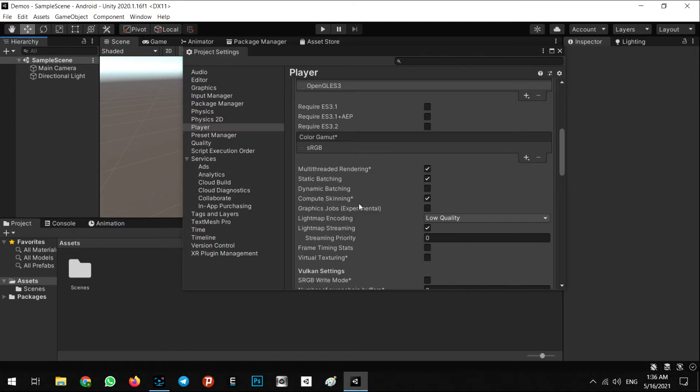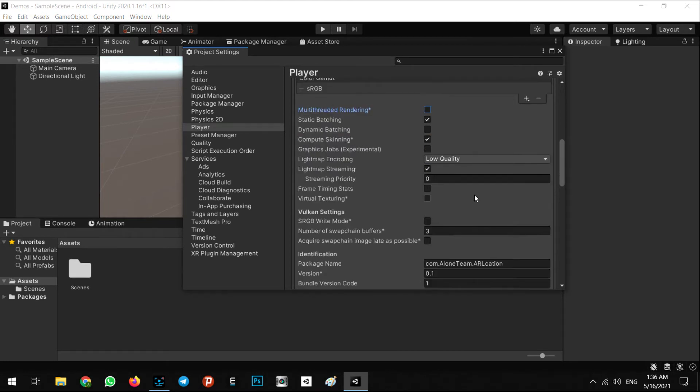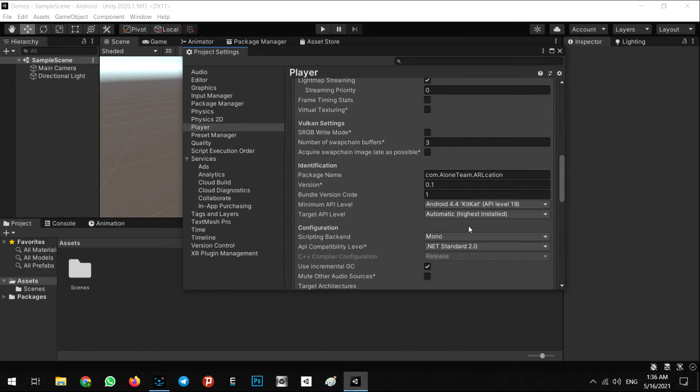And also in here, you have to set the minimum API level to 26 or higher, for example 26.